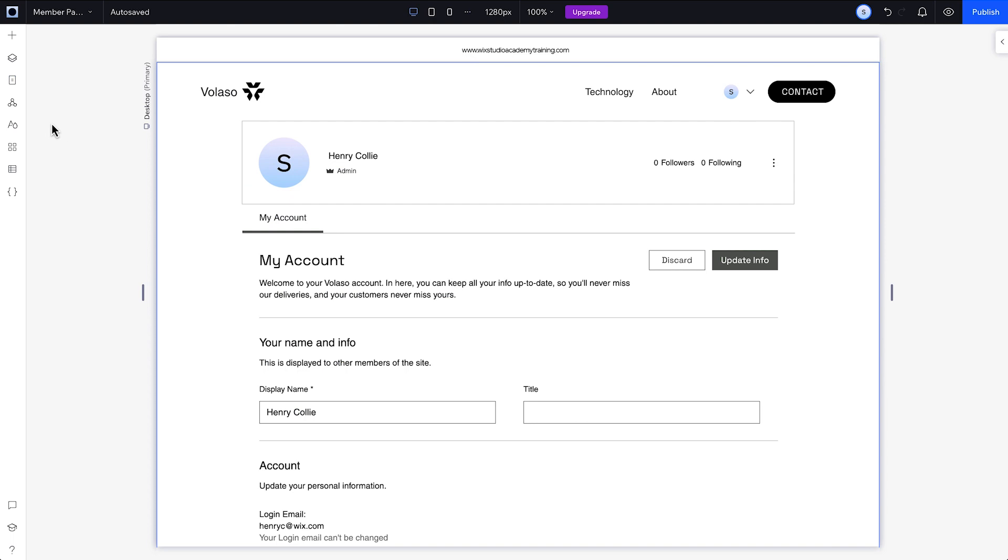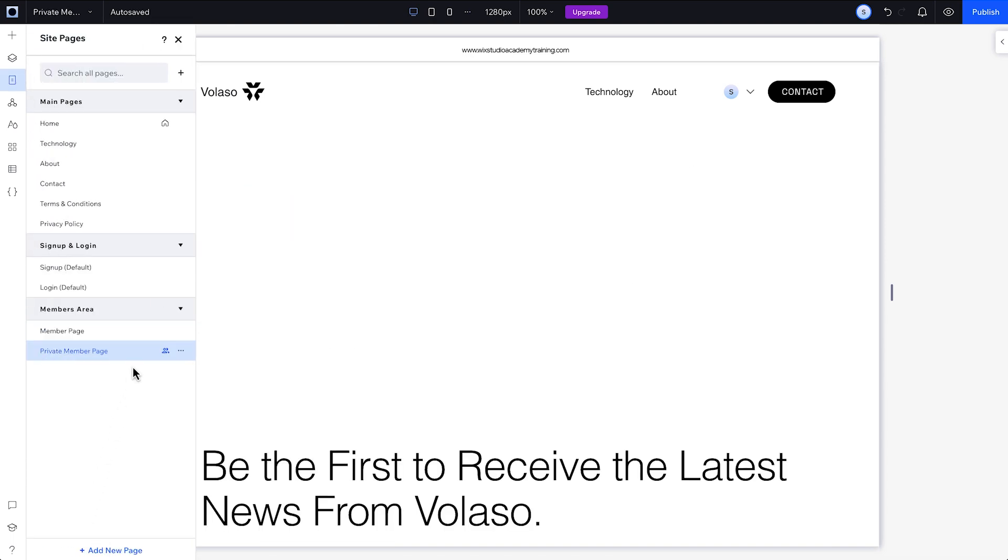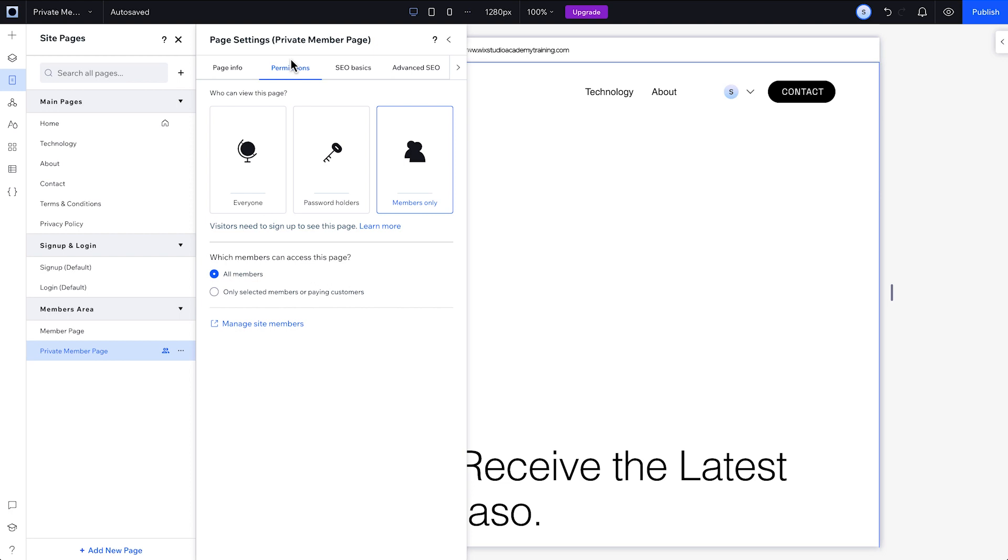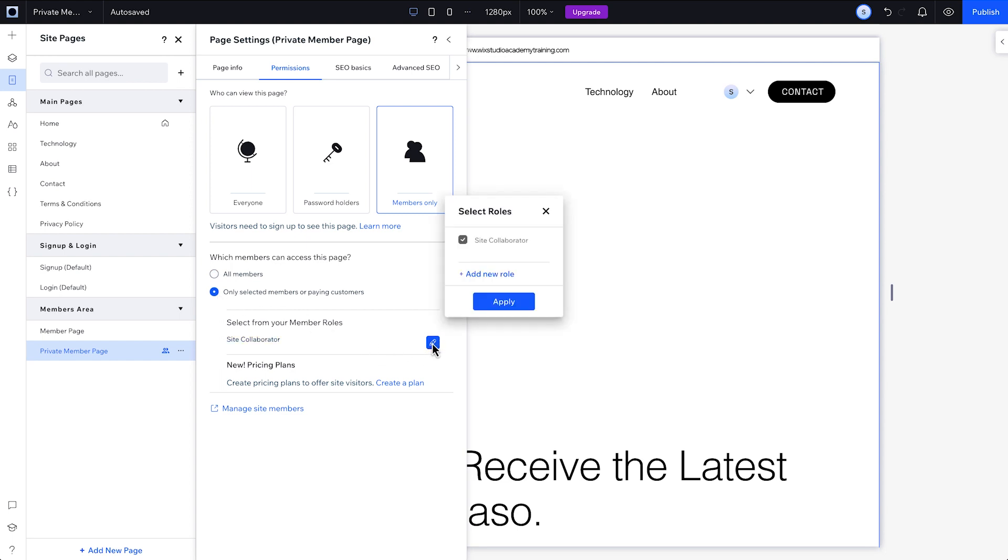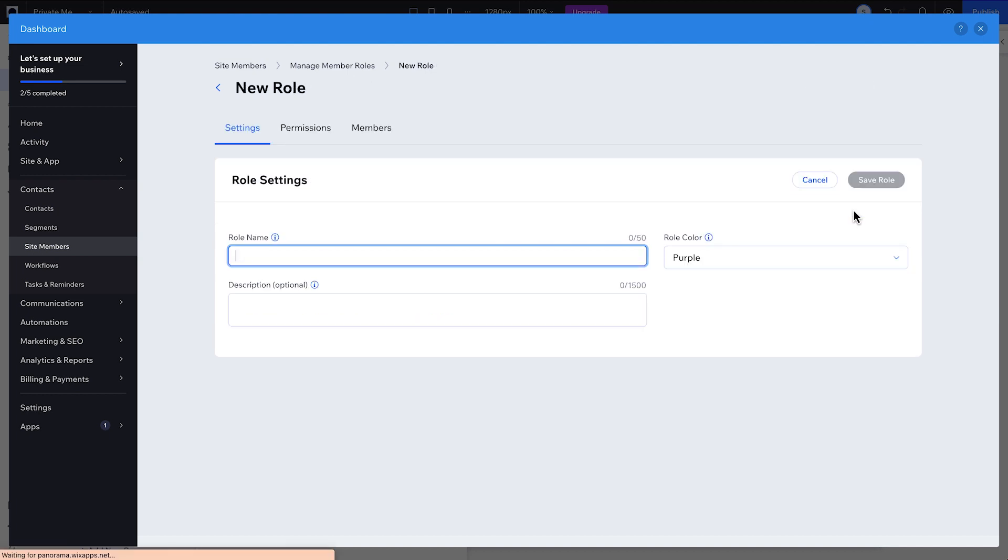To add a private member page, click pages, click add new page here at the bottom, choose add under member page, then go to more actions and settings. To limit the page to specific roles or pricing plans, click the permissions tab and choose to allow access to all members or only selected members. Then, if your client only wants to give specific members access, change the roles here.